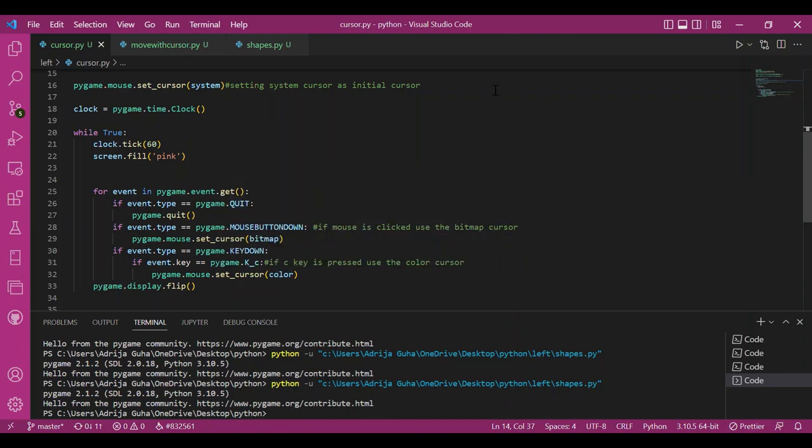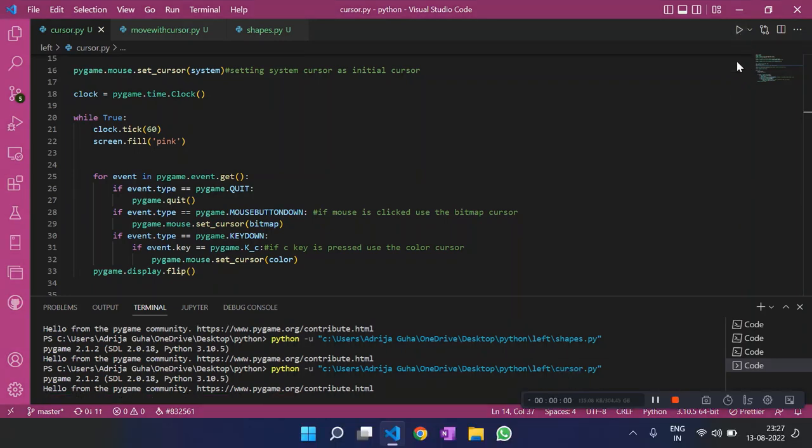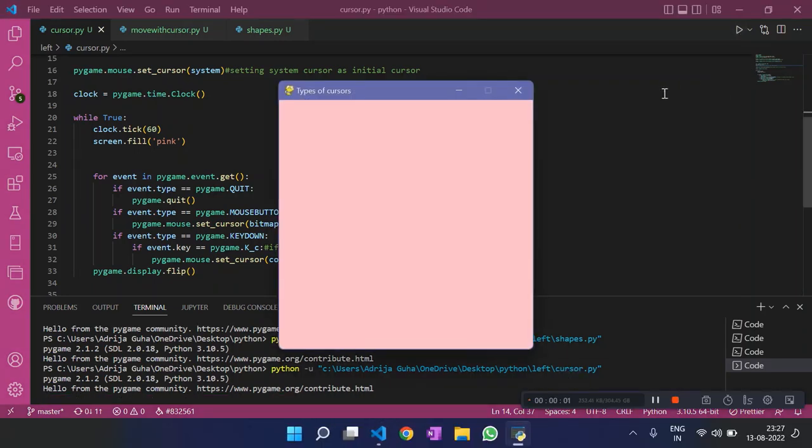It was pretty simple. Let's run this and see the three cursors. So initially I can see my hand cursor.